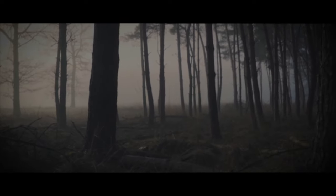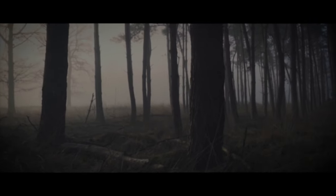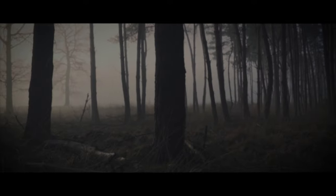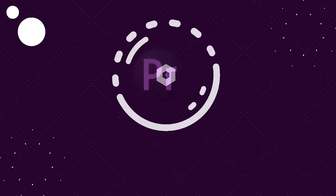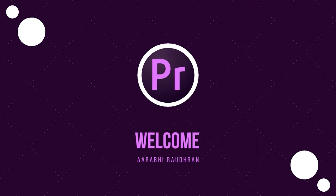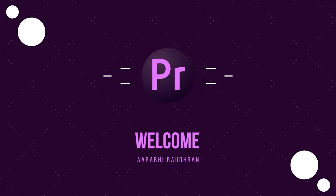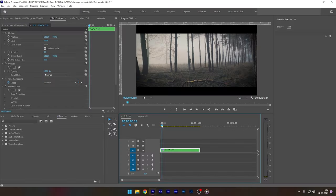Hello everyone. Today in this video I'm going to show you how to create a cinematic title using Adobe Premiere Pro. I have already posted two different kinds of cinematic title animations. If you have not watched those tutorials, check the description down below. There you will find the link for those tutorials.